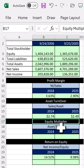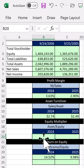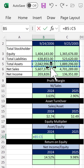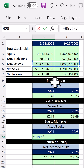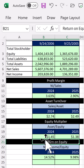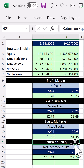We have 2.74 and 2.49 in sales per dollar of assets. Now the equity multiplier tells us the leverage — how much debt we have compared to equity. Total assets include both debt and equity, so when we divide by just equity we get the multiplier.